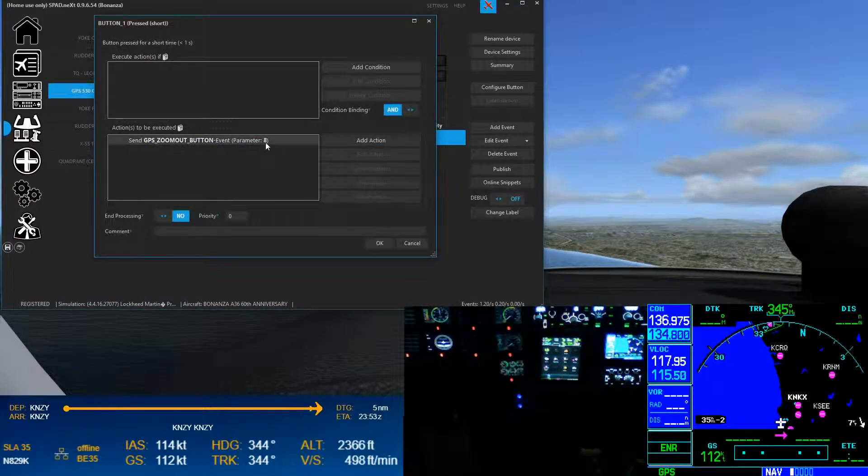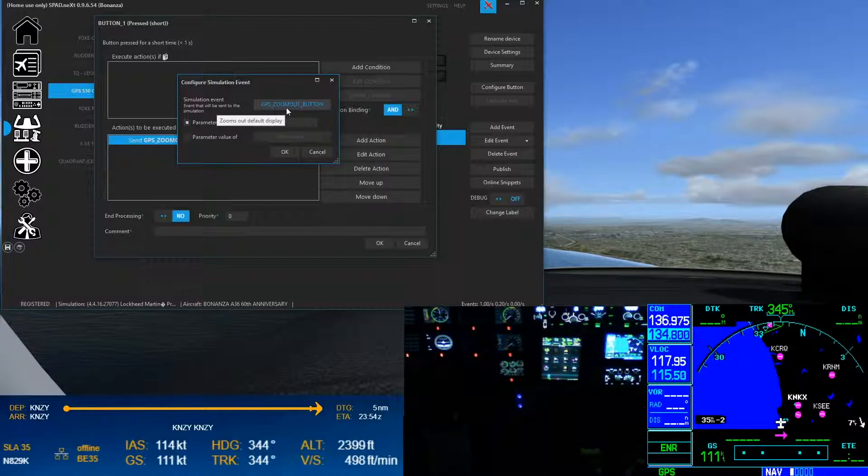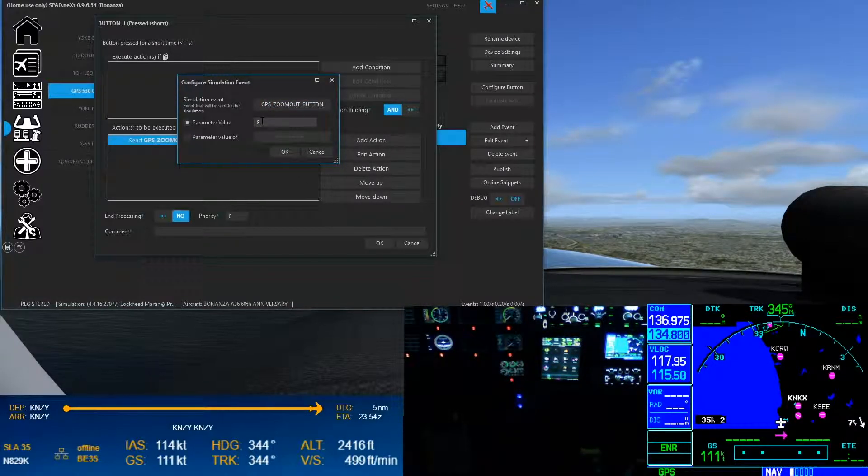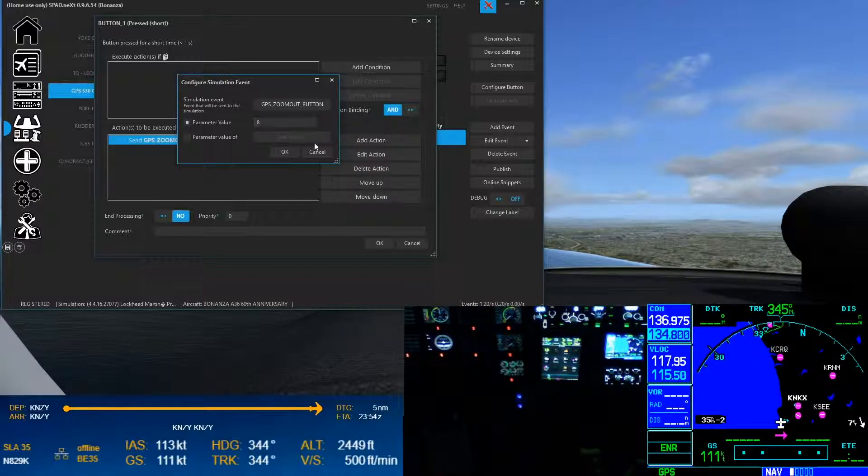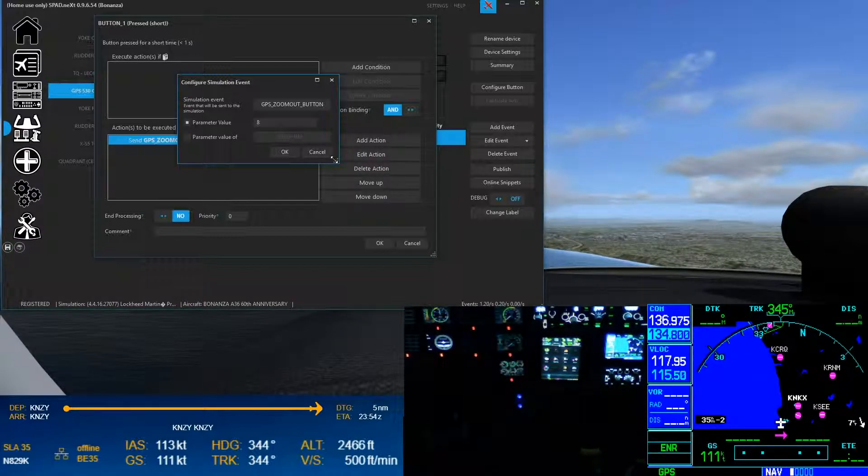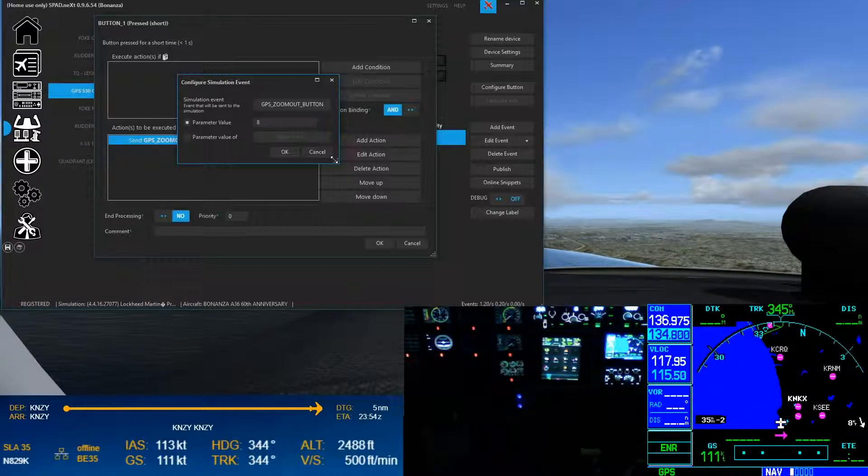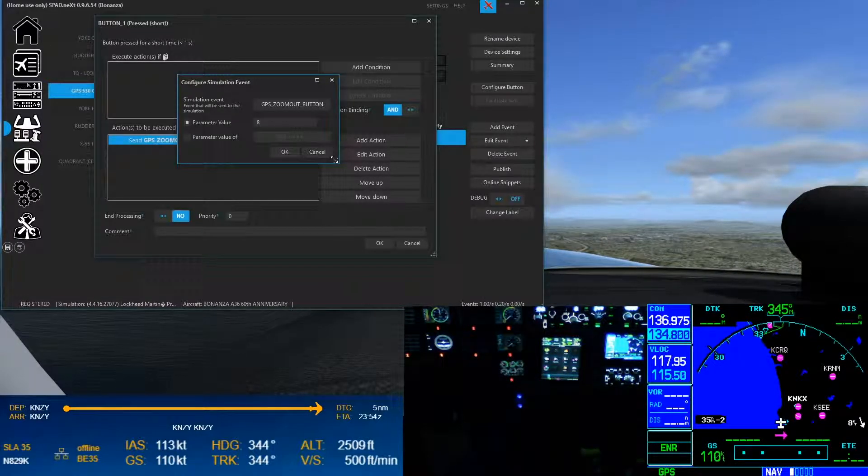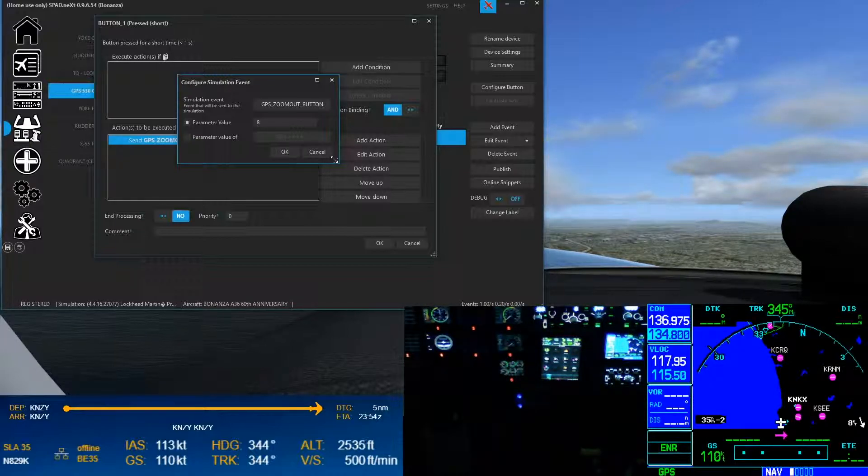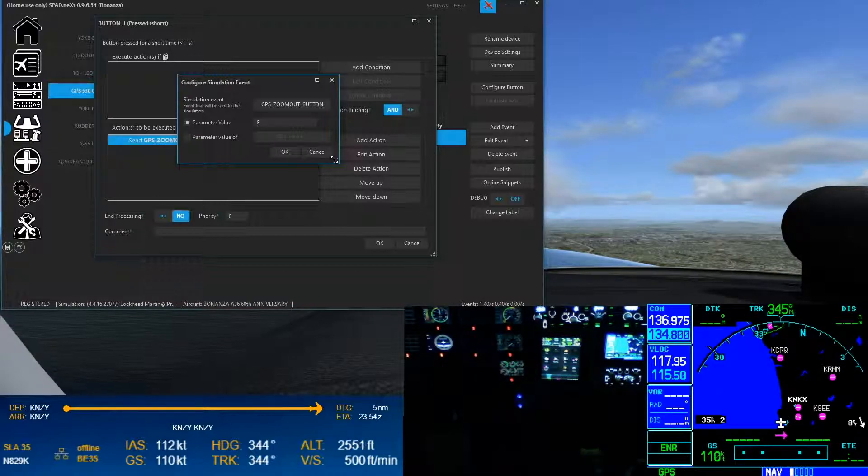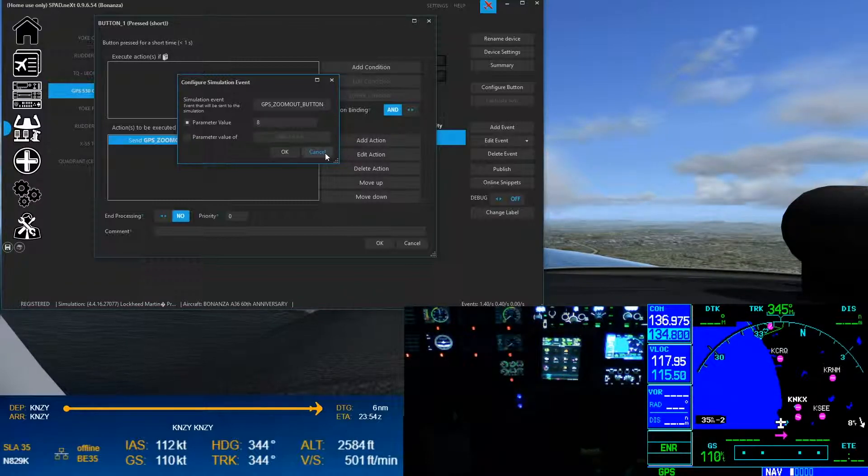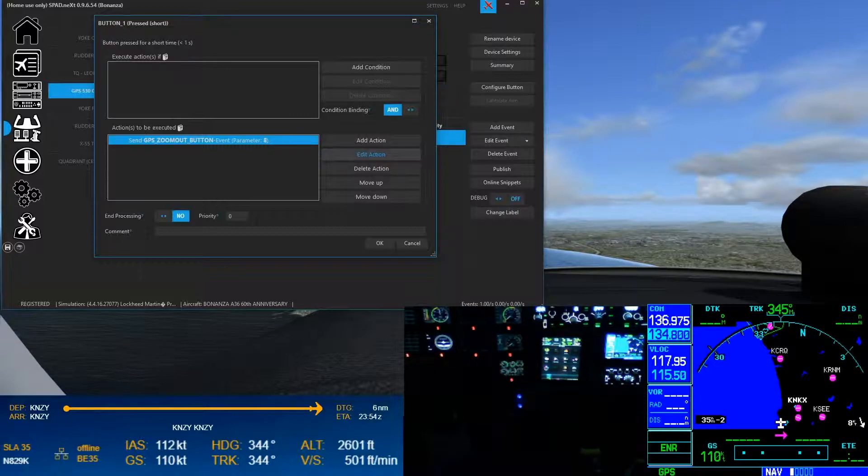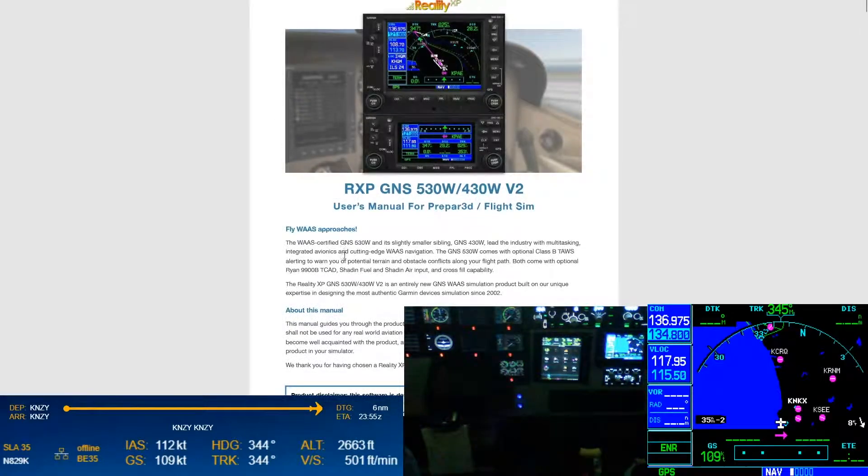So here, this was the part that caught me at first. It still uses the same GPS zoom out, but I needed to put in a parameter of something other than zero. And this is why I'm saying you can't do it inside of the sim. So in the sim you'd bind the button to GPS zoom out, but it doesn't allow you to add the parameter information.